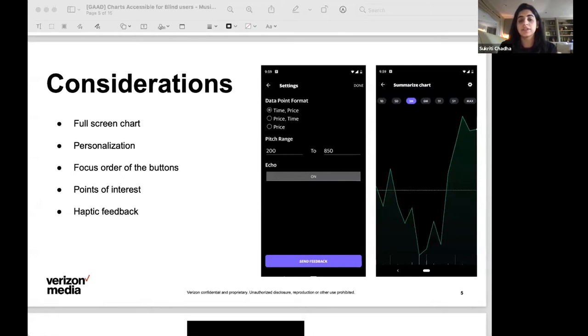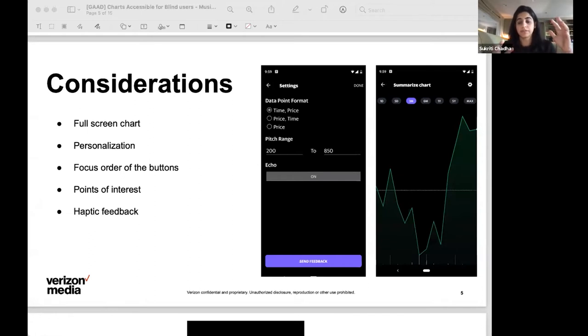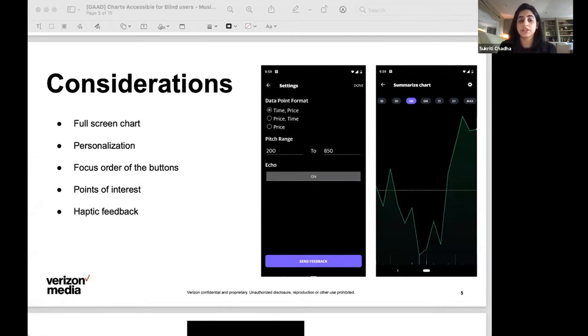Another design consideration that went in was the overall description or the label of the chart that includes things like the X and Y axis range. The heading structure is also really important to note.